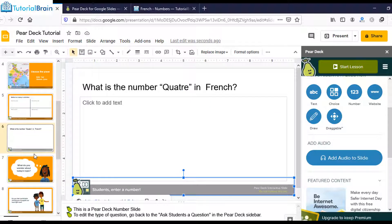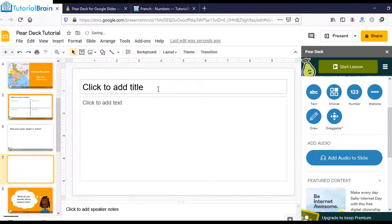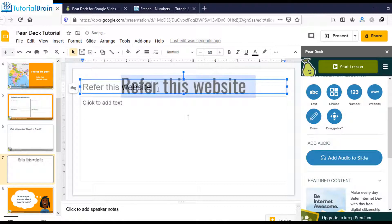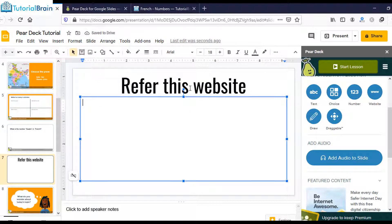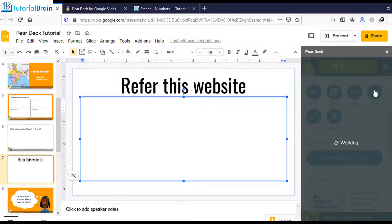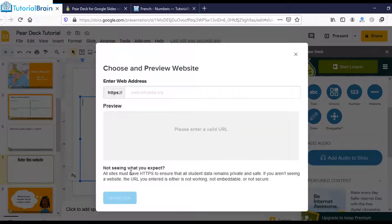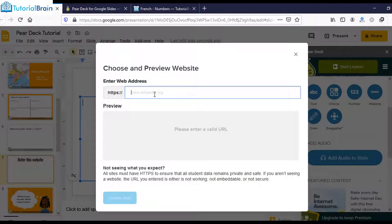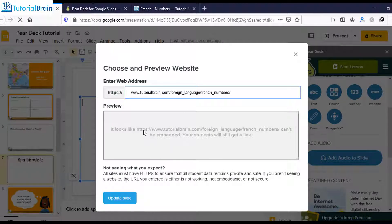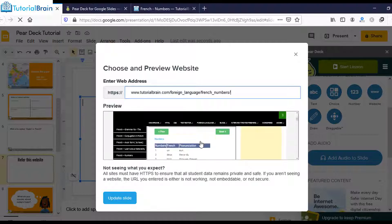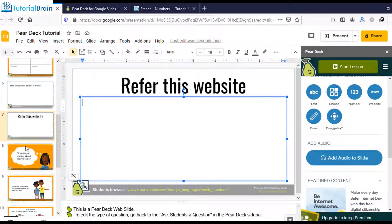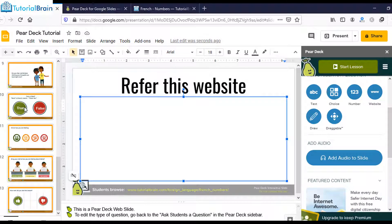Similarly, I'll add another slide saying 'Refer to this website.' Now I'll click the Website button and paste a particular URL. You'll also get a preview at the bottom. Click Update Slide. In this way, I've added a lot of slides with interactivity.